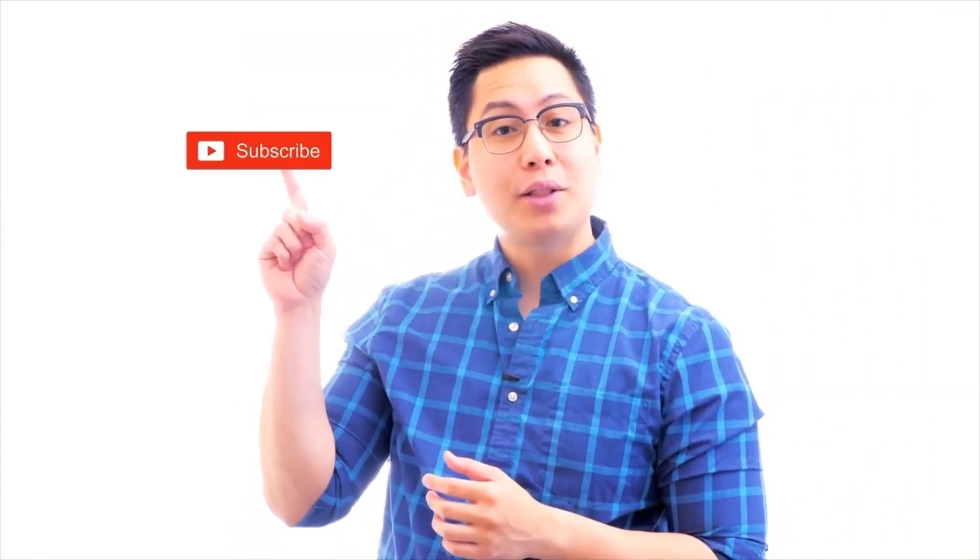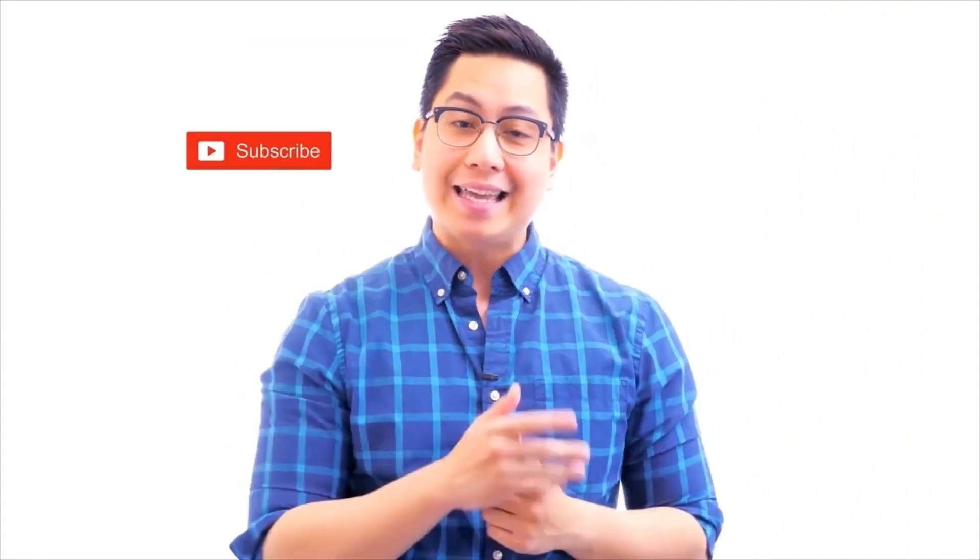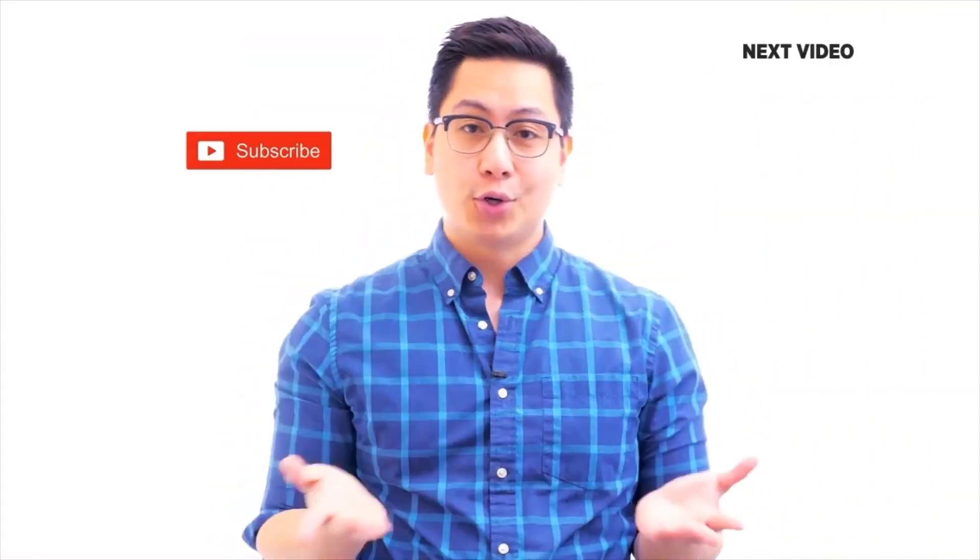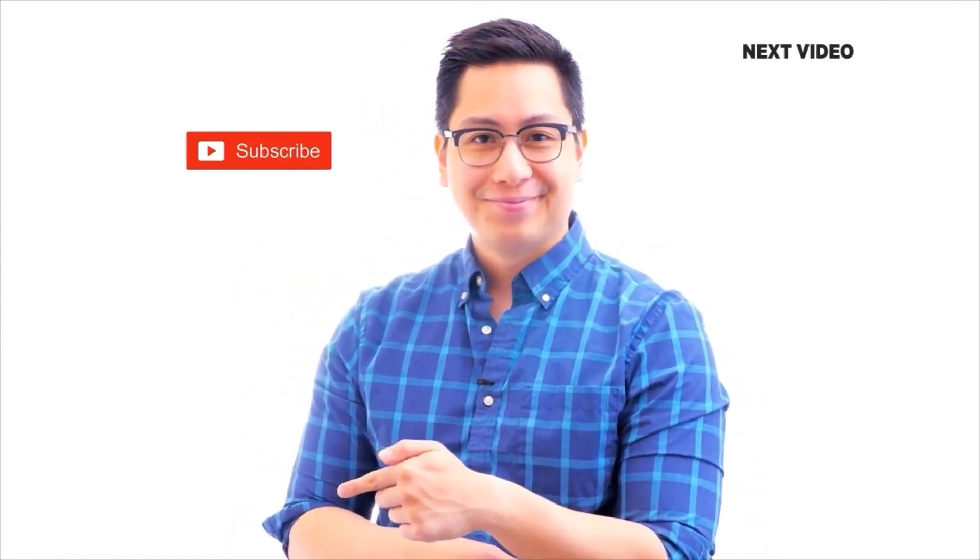Hi there, if you like this video, subscribe to the Simplilearn YouTube channel and click here to watch similar videos, to nerd up and get certified.